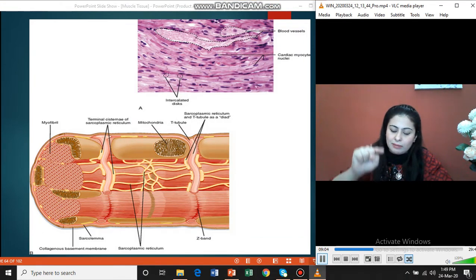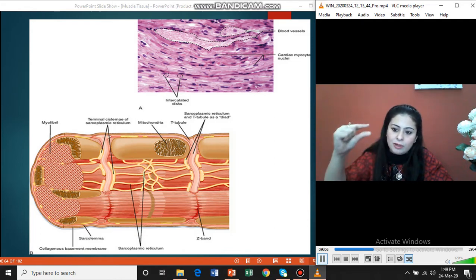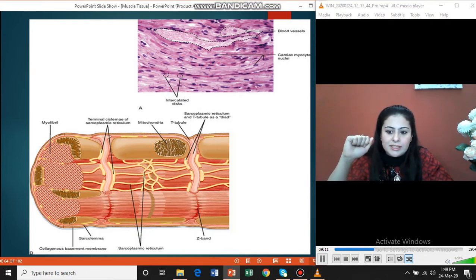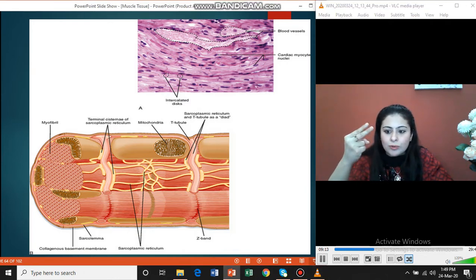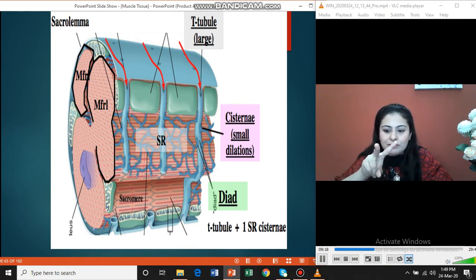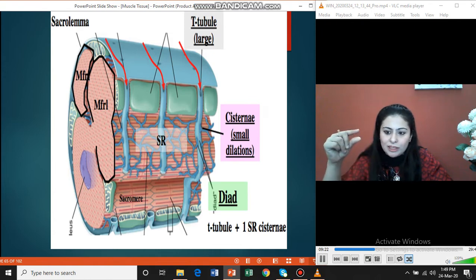We have the sarcolemma dipping down from the T-tubule, but with only one sarcoplasmic reticulum on the side. This is known as the diade. Diade is for two, while triade was for three. One T-tubule with two sarcoplasmic reticulum was the triad; one T-tubule with one sarcoplasmic reticulum is the diade.